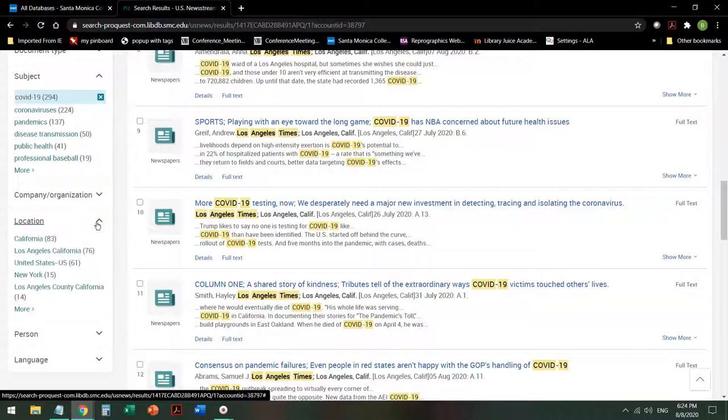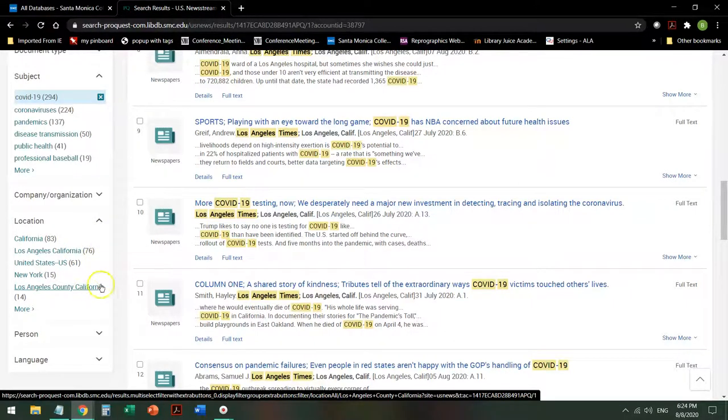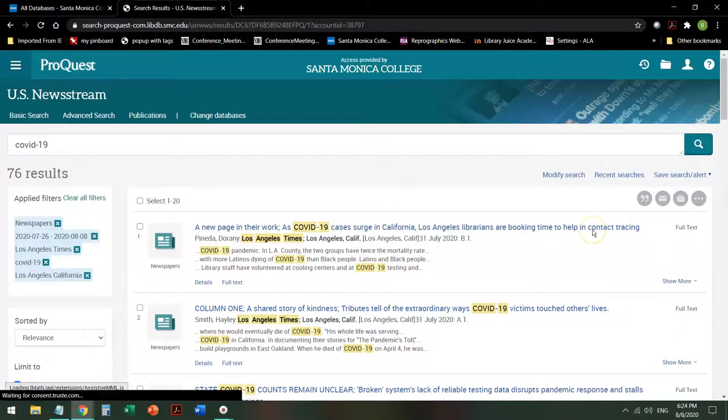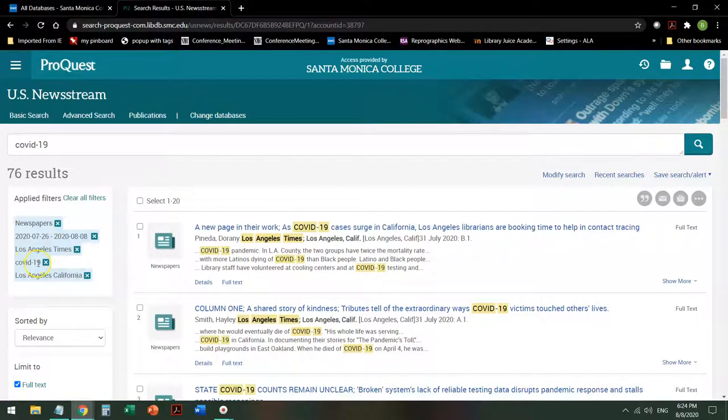If I'm interested in the local impact, I could either look under the mega city, or I could look under the county. I'm going to look under the city. This will give me 76 news reports, in the last two weeks, in the Los Angeles Times, on COVID-19, specifically affecting Los Angeles, California.